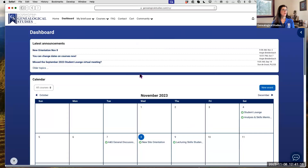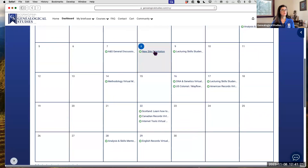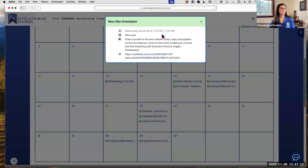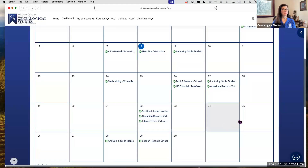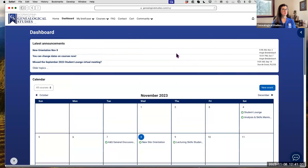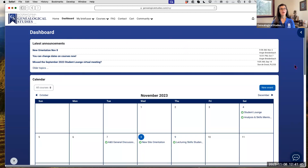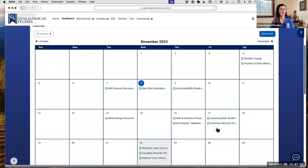Once you update your profile, go back to the dashboard and where it previously showed noon it will now show your local time. That time zone setting is important especially when you're in a course and booking appointments in Analysis and Skills 1, 2, and 3 or in Lecturing — you need to see the correct times that appointment slots are available.